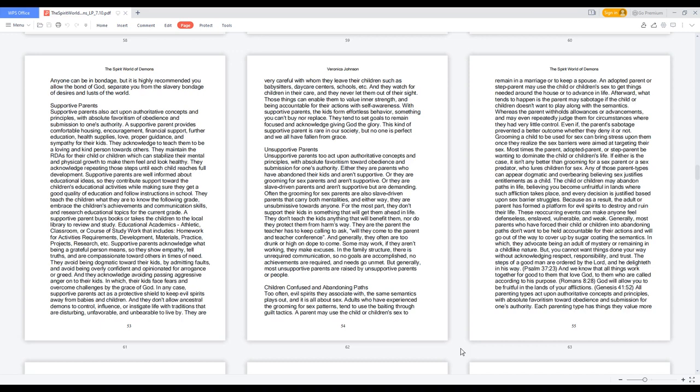These reoccurring events can make anyone feel defenseless, enslaved, vulnerable, and weak. Generally, most parents who have forced their children into abandoning paths don't want to be held accountable for their actions and will go out of the way to cover up by sugar-coating the semantics. In which, they advocate being an adult of mystery or remaining in a childlike nature. But, you cannot want things done your way without acknowledging respect, responsibility, and trust. The steps of a good man are ordered by the Lord, and he delighteth in his way. Psalm 37:23. And we know that all things work together for good to them that love God, to them who are called according to his purpose. Romans 8:28. God will allow you to be fruitful in the lands of your afflictions. Genesis 41:52.